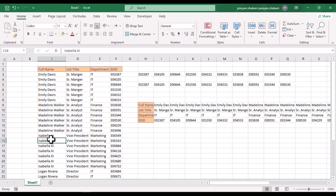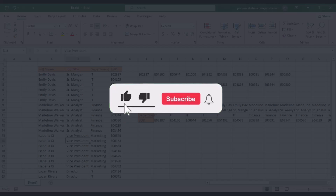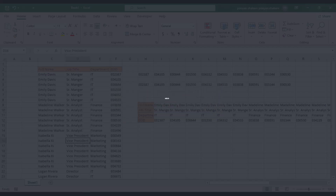I hope you find this tutorial helpful. Don't forget to like the video and subscribe to the channel.